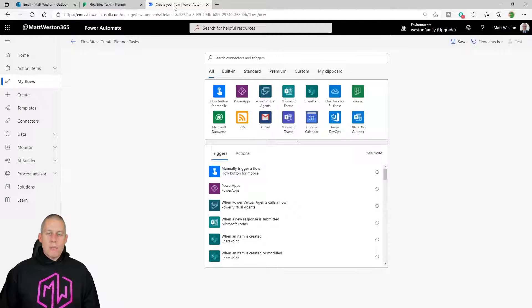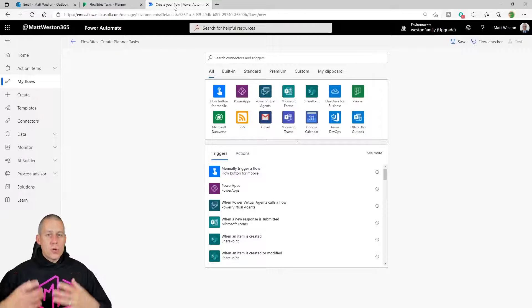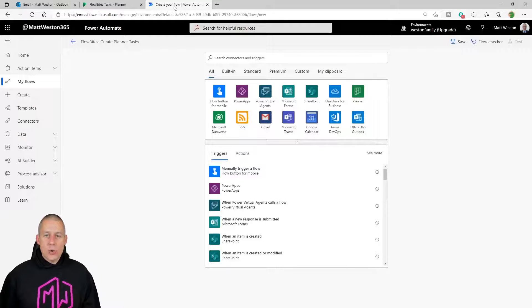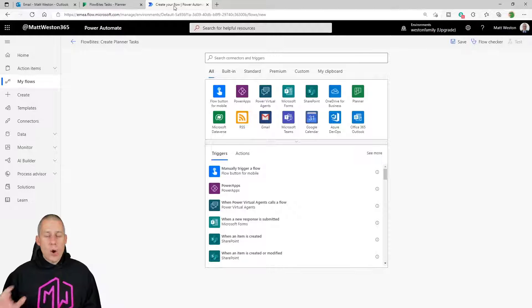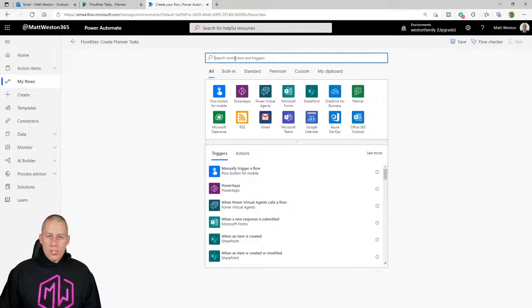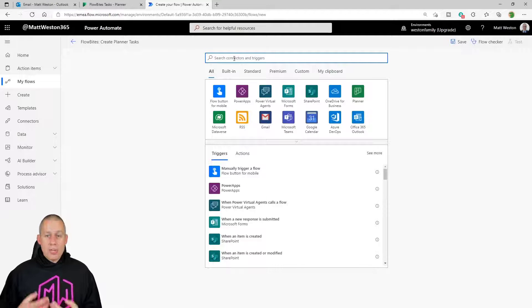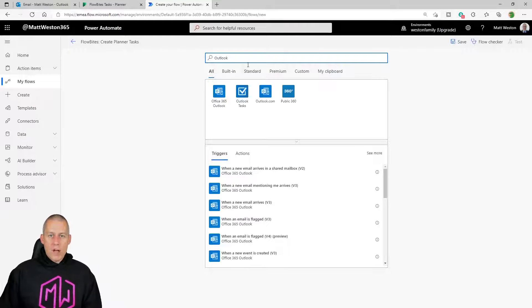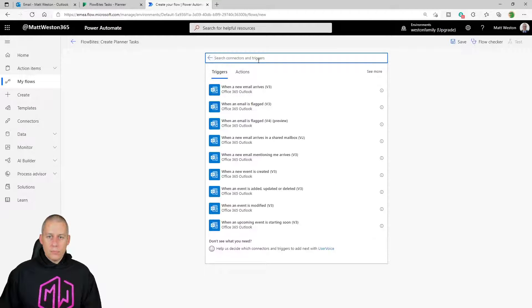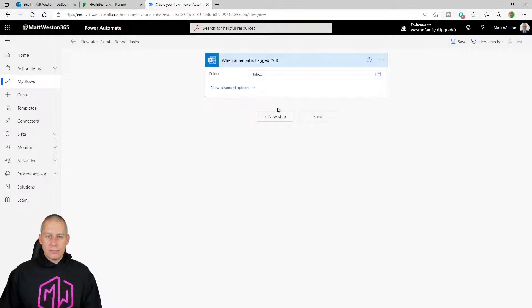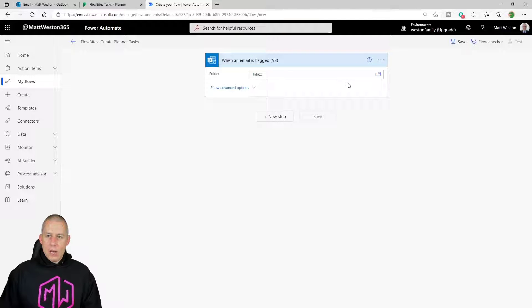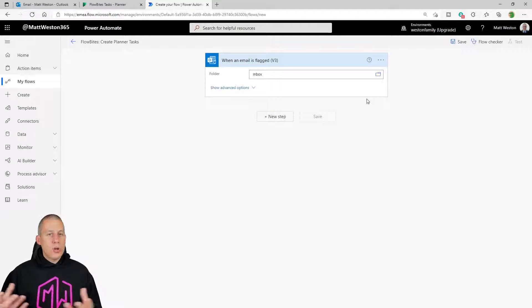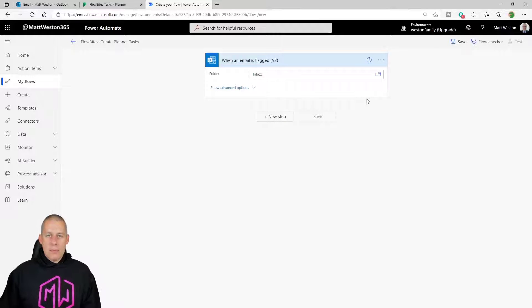So effectively I'm going to flag my email, we're going to take some information, we're going to create a task and we're going to see where we actually go and do that and how we create a task with all the information in there that we need. So I'm going to start off by creating my trigger and I'm going to begin with using an Outlook connector for a flagged email. I'm going to go and find my Outlook connector first of all, and I'm going to use 'when an email is flagged.' I'm not going to do anything else beyond just leave it in my inbox. I could target specific folders, but I'm going to leave it as my inbox and that's what we're going to trigger on.